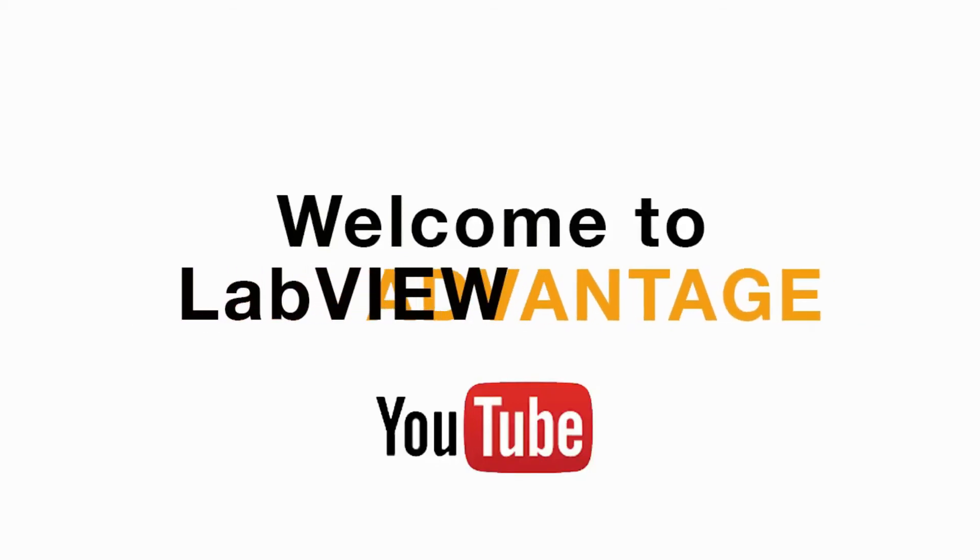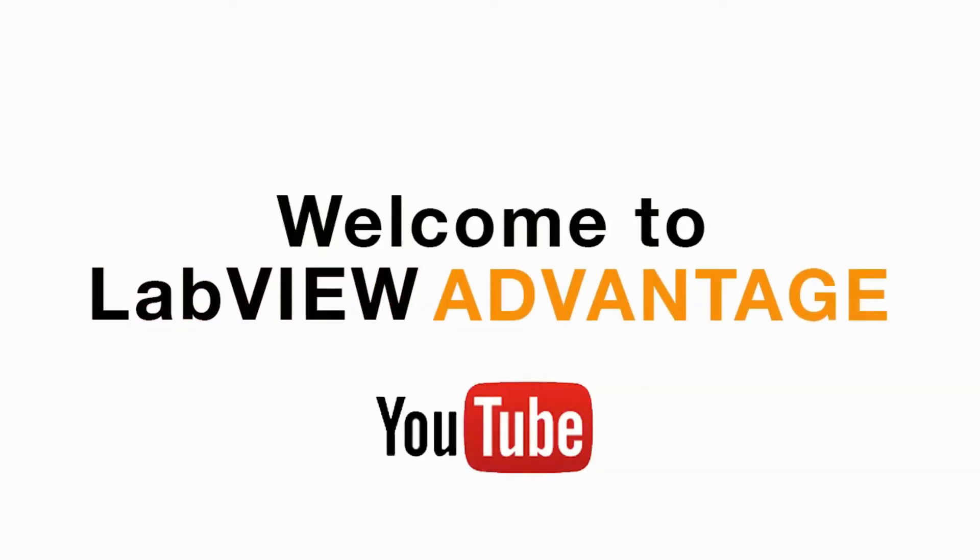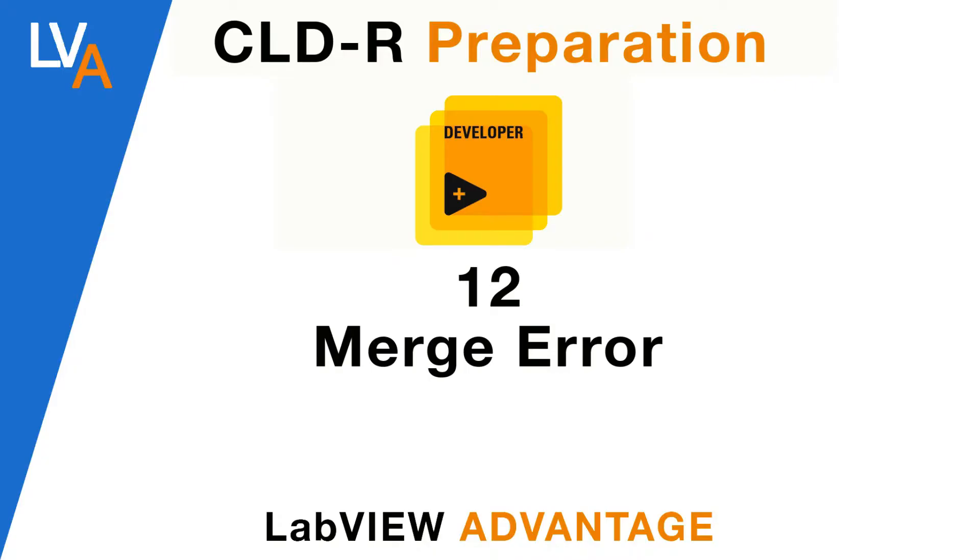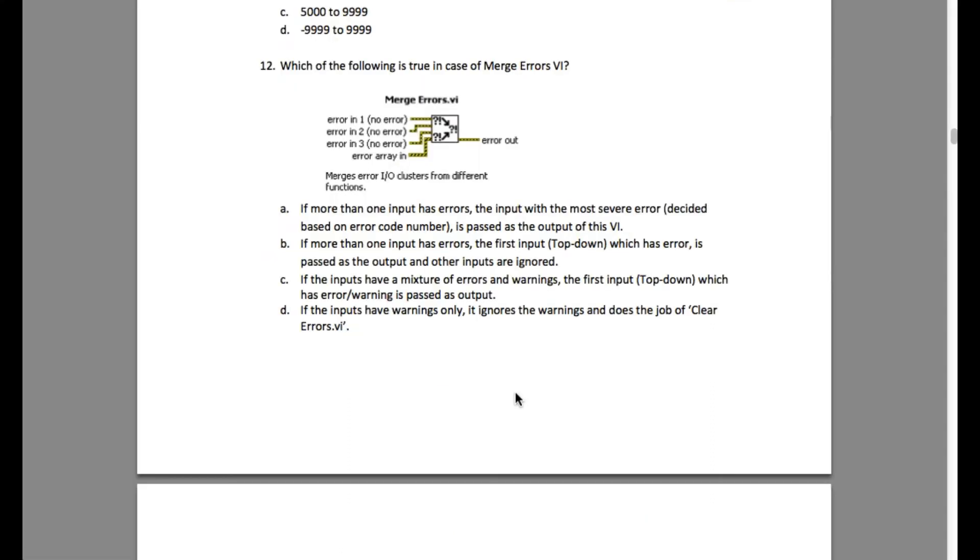Hello and welcome to LabVIEW Advantage. We are continuing with the certified LabVIEW developer recertification sample questions and answers videos.